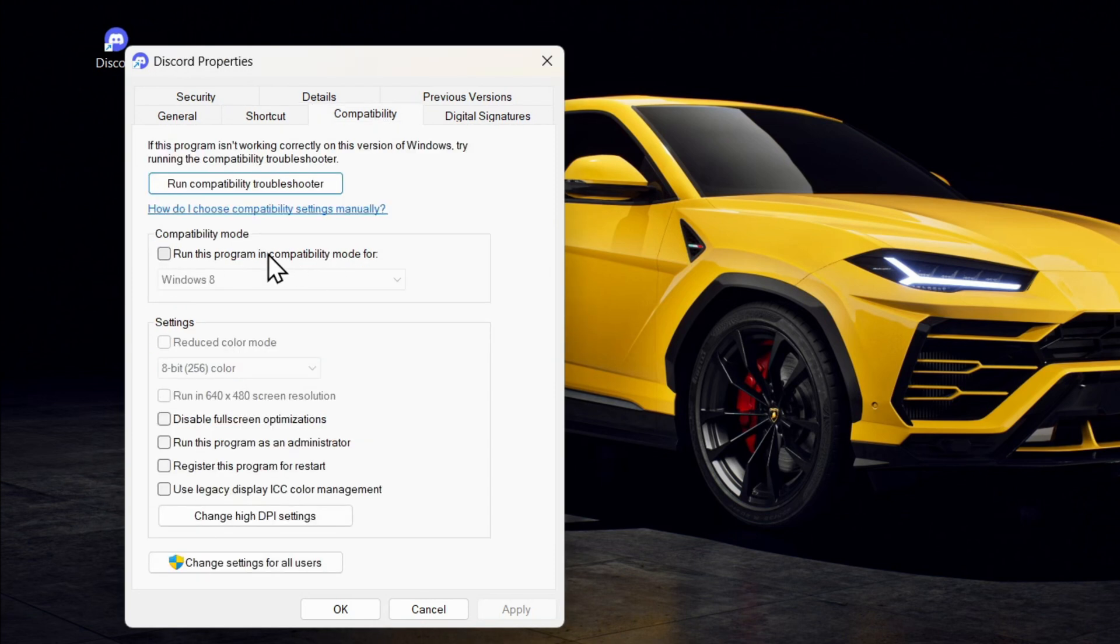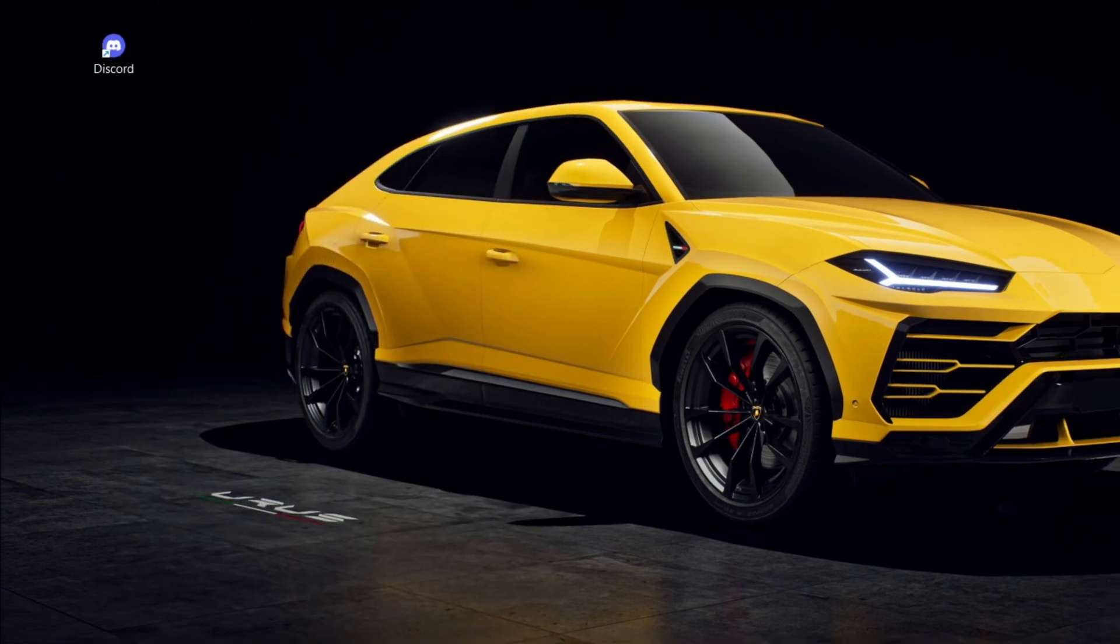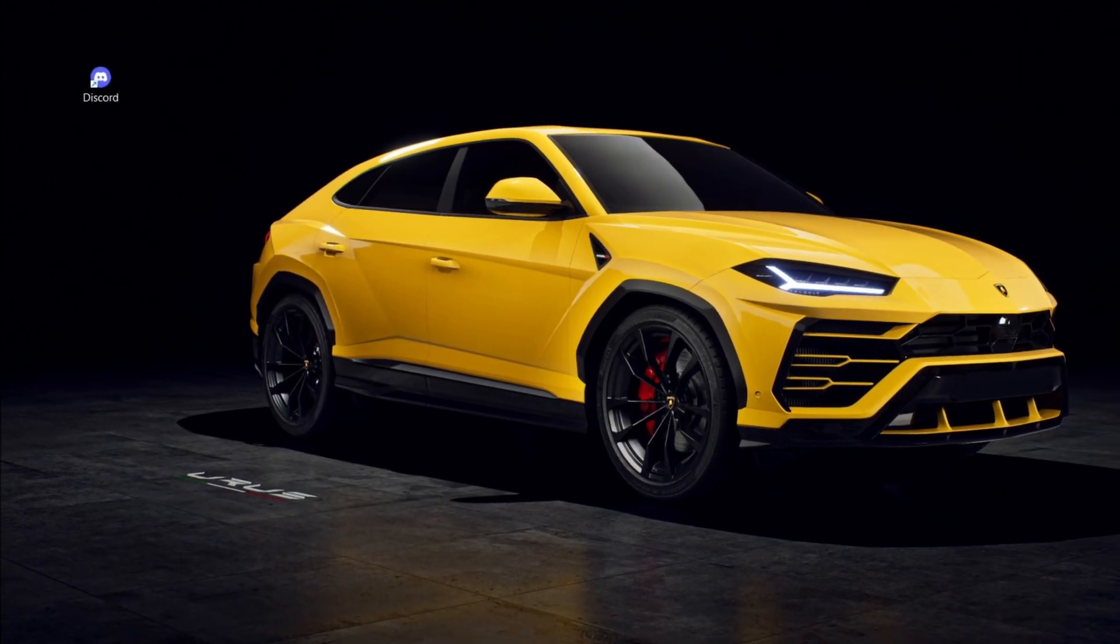Go ahead and click on the Compatibility tab and ensure that the option that says 'Run this program in compatibility mode for' is not checked. If it's checked, go ahead and uncheck that and click Apply and OK.